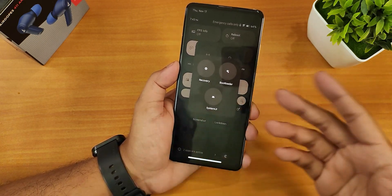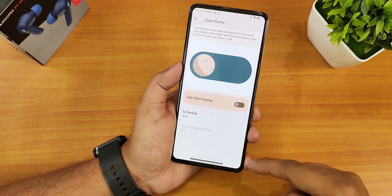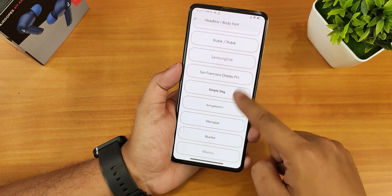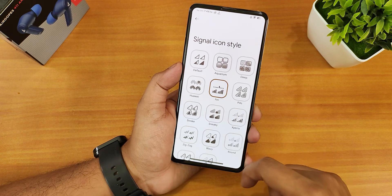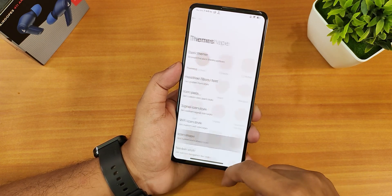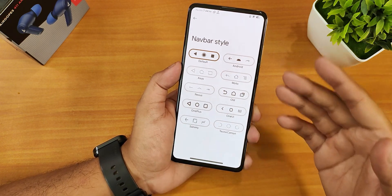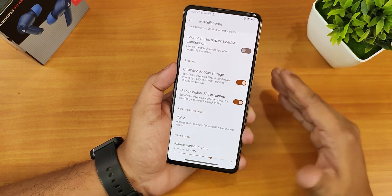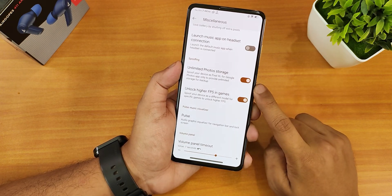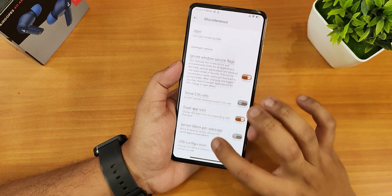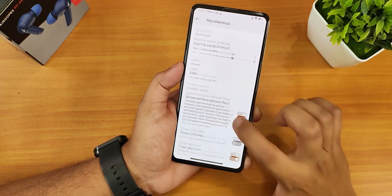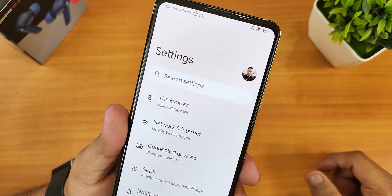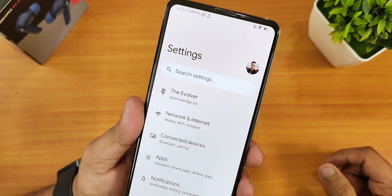You can directly reboot to recovery or fastboot from the quick settings. Regarding customization, there are multiple options including pitch black theme, a plethora of body font choices, icon packs, signal icon styles, Wi-Fi icon styles, and icon shapes — everything is customizable. There are also features like unlimited Google Photos backup, unlocking higher FPS in games, and volume panel timeout settings. In the Wi-Fi icon, a '5' appears when connected to 5 GHz Wi-Fi, and '4' for 2.4 GHz.